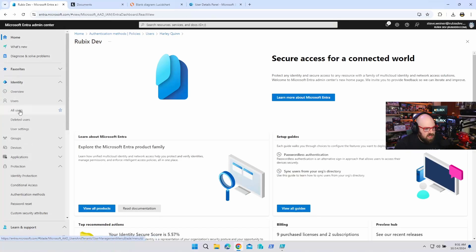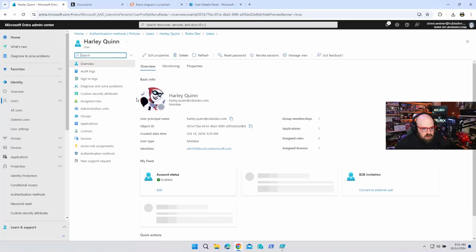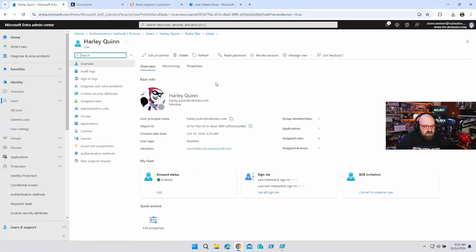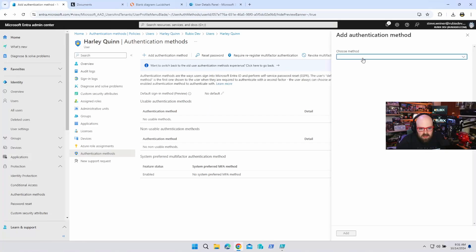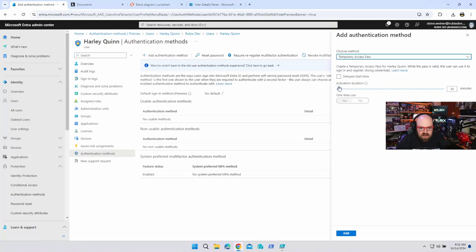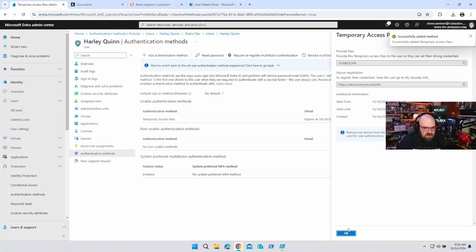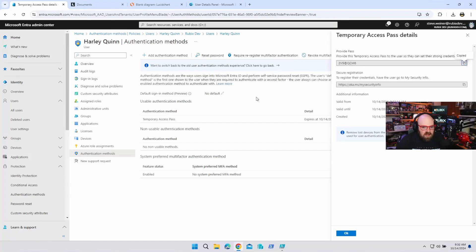Now that we've created Harley Quinn's user account, we're going to go to All Users and find her. There's Harley Quinn. What we want to do is go to Authentication Methods and add an authentication method — choose method: Temporary Access Pass. We'll leave this at the default 30 minutes. We could delay the start time. It's set to one-time use, and we can't change these because they're set by the global TAP policy. We'll hit Add. So now she has 30 minutes for this — that's her temporary access pass. I'll copy this down to a notepad and give it to Harley.